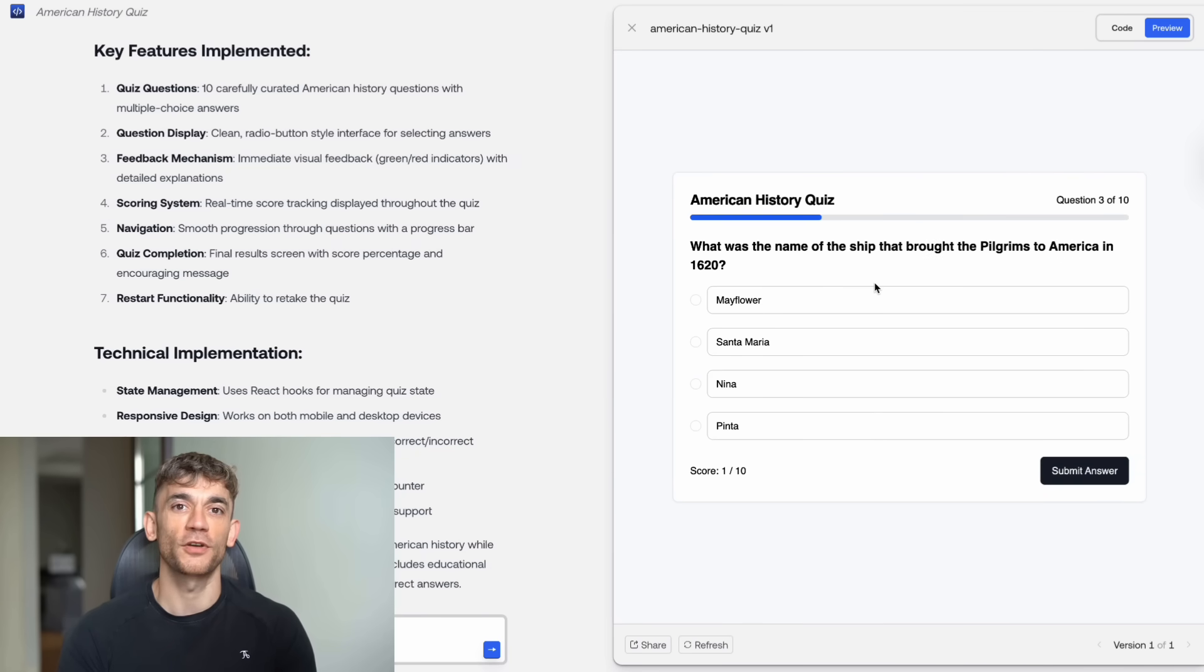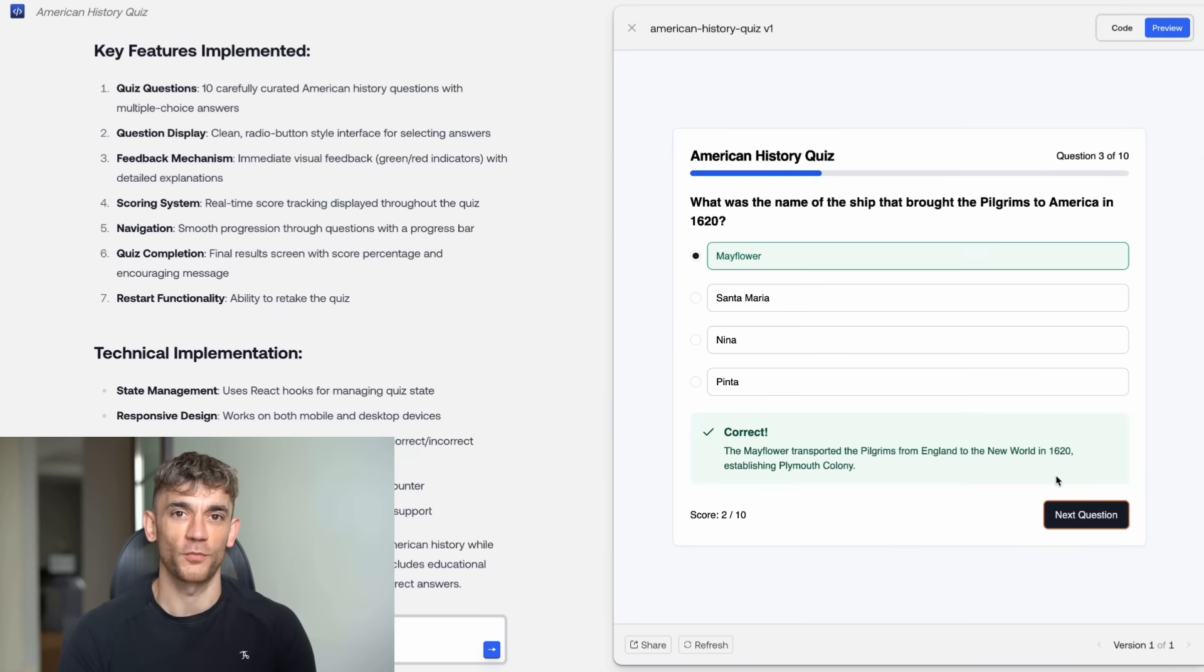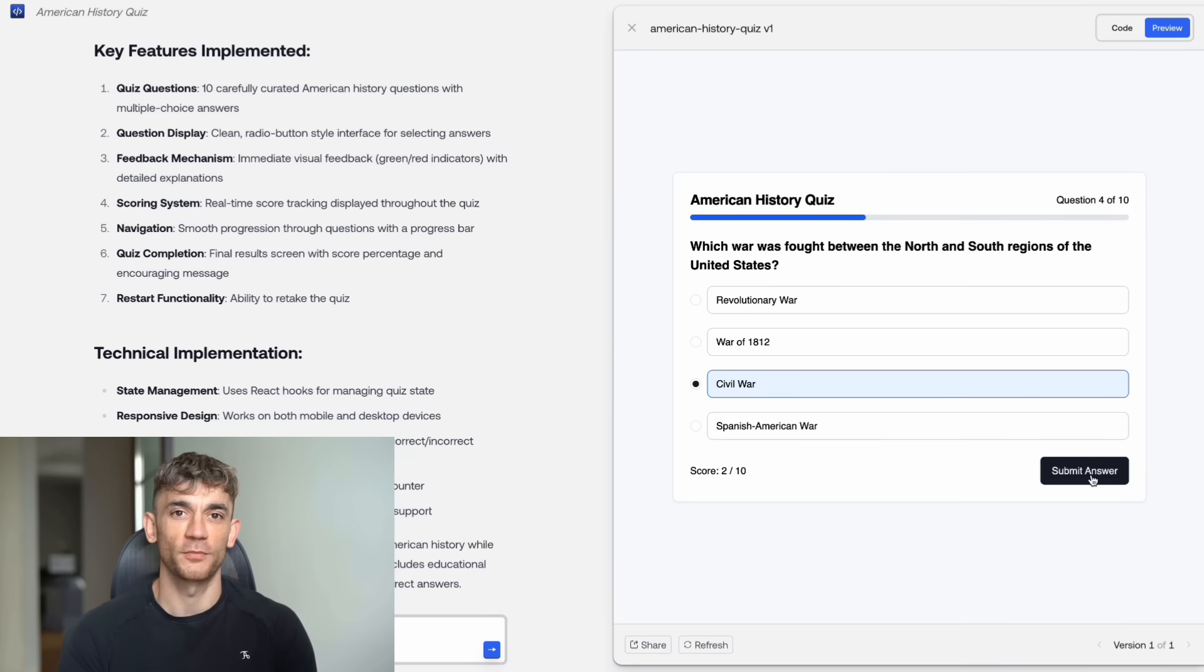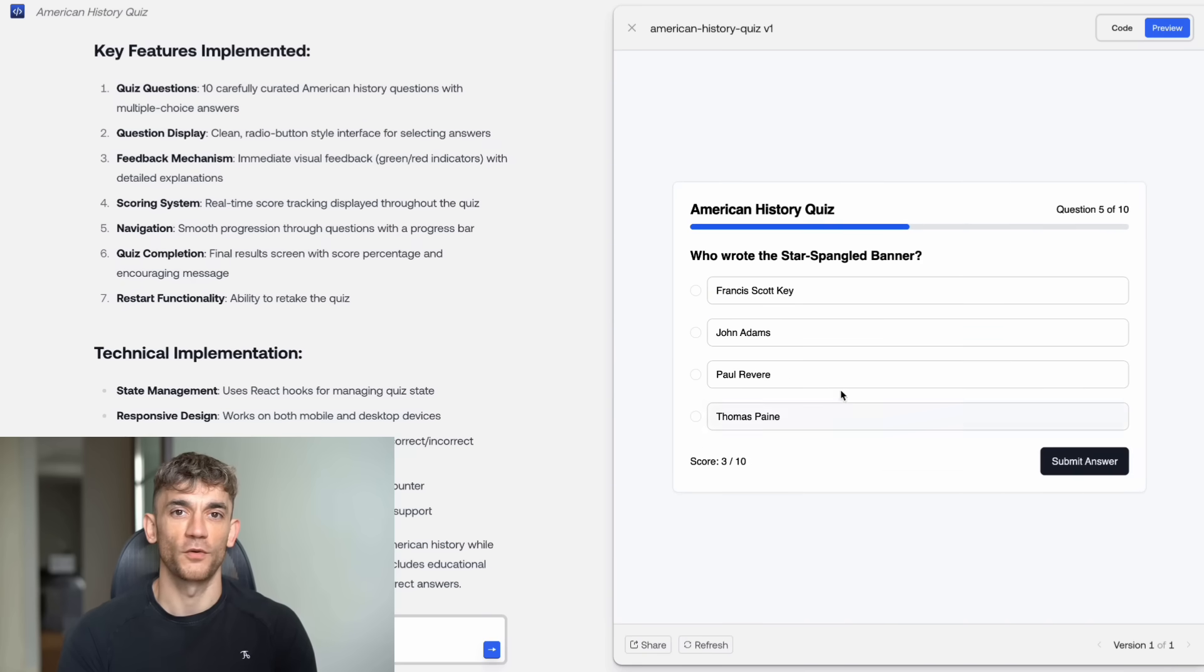Kimi Coder is just the beginning. We're going to see more powerful tools, more capable models, more ways to turn natural language into working software. The question is, will you be ahead of the curve or behind it? I know which side I'm choosing.